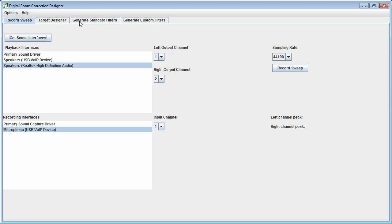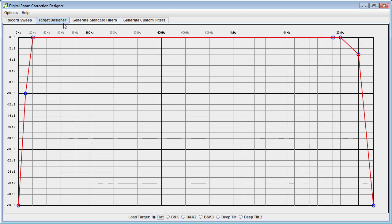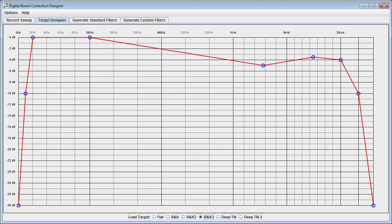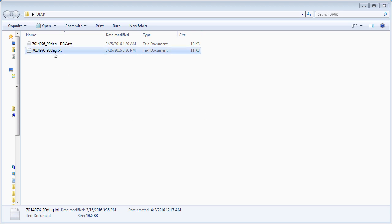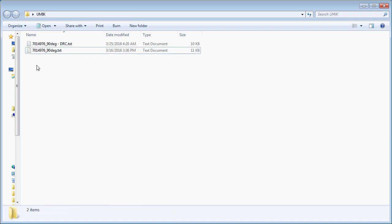Now power up DRC Designer. You can skip the annoying sweep and go directly to the Target Designer. Set your curve — your target frequency response. They have presets, you can add your own points, or just go flat. Then click Generate Standard Filters. Note that Generate Selected Filters may be grayed out if the sample rate is incorrect — make sure it's set to 48. If it's still grayed out, click away and come back to the sample rate and it should activate.